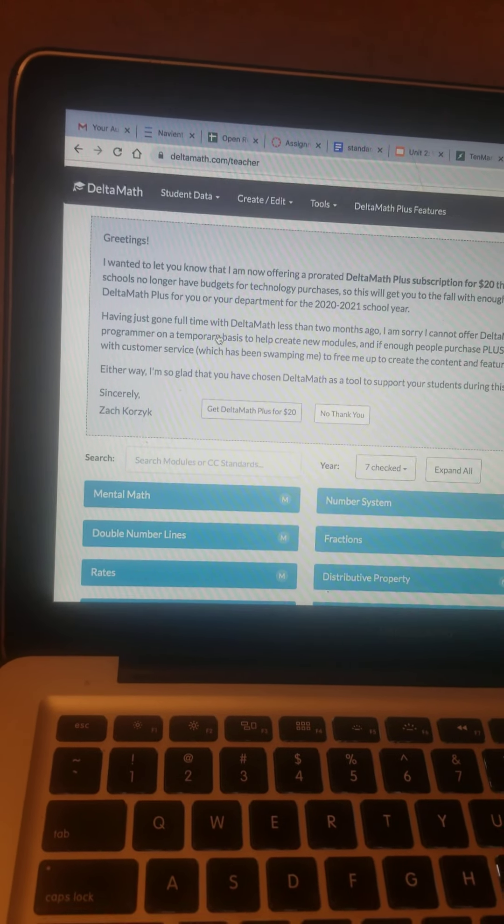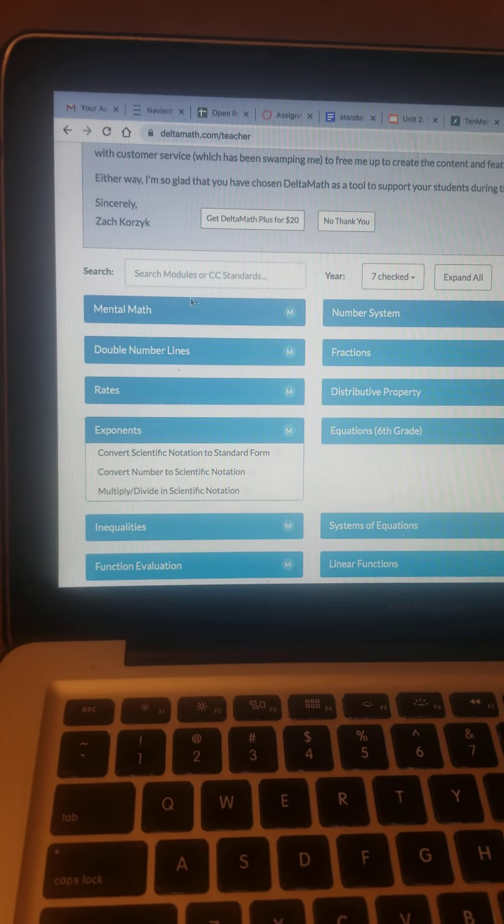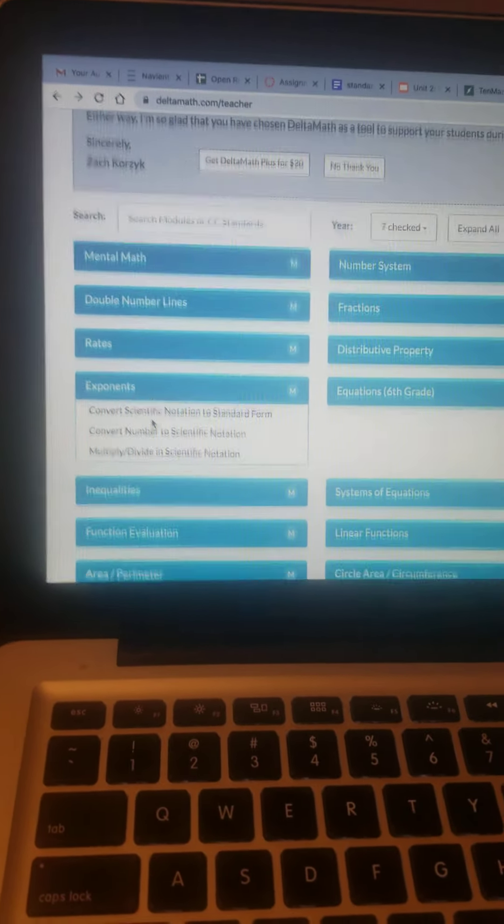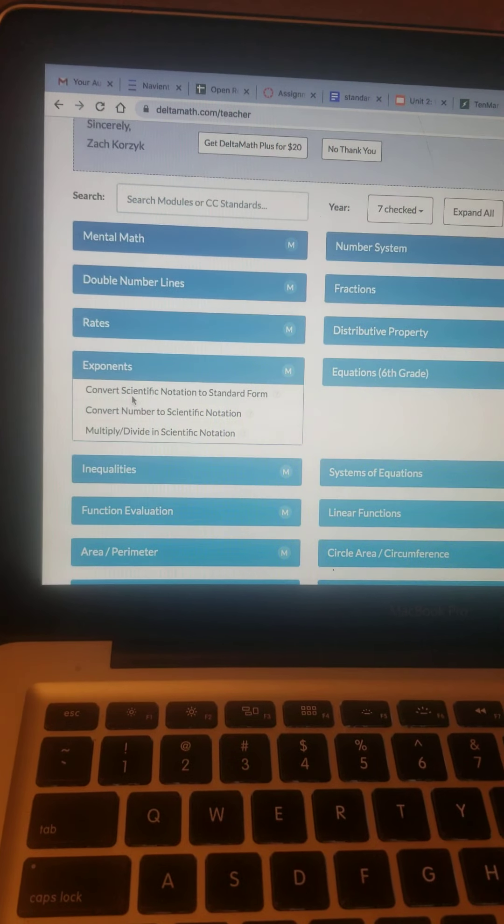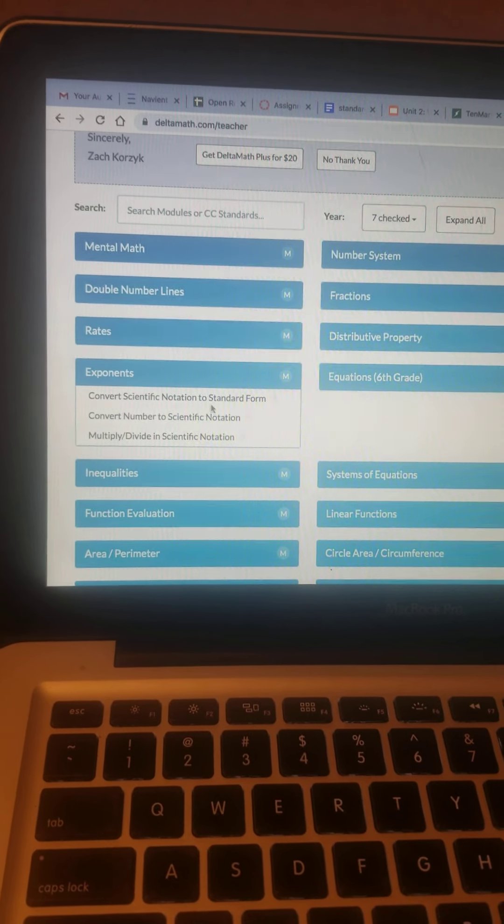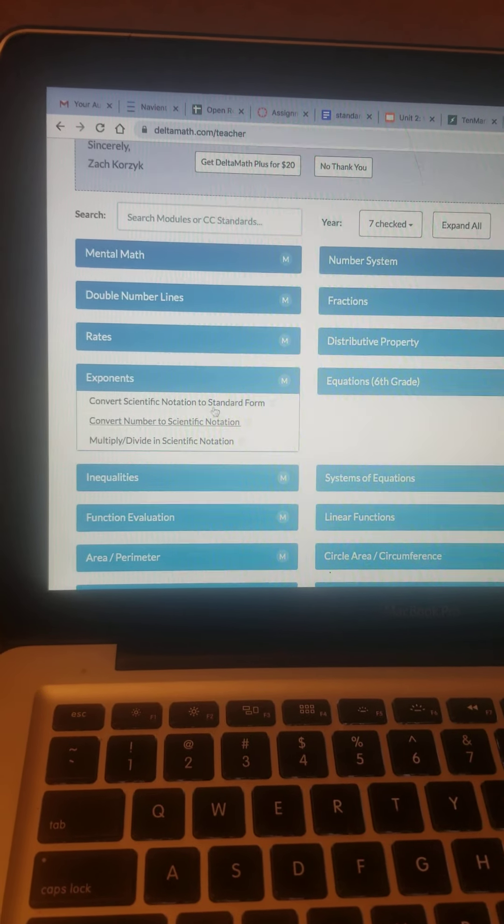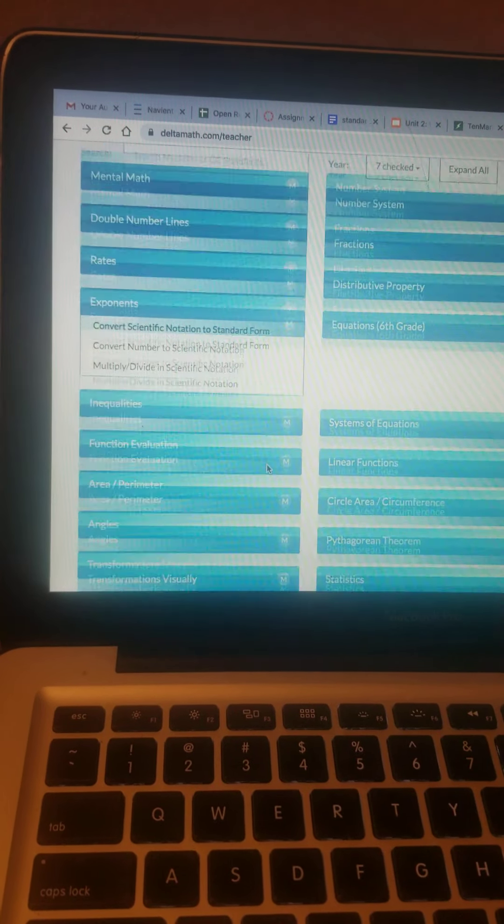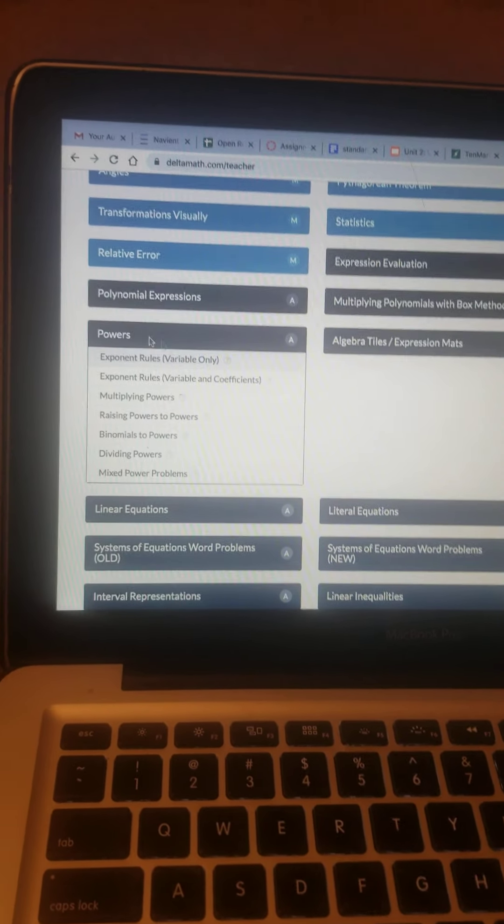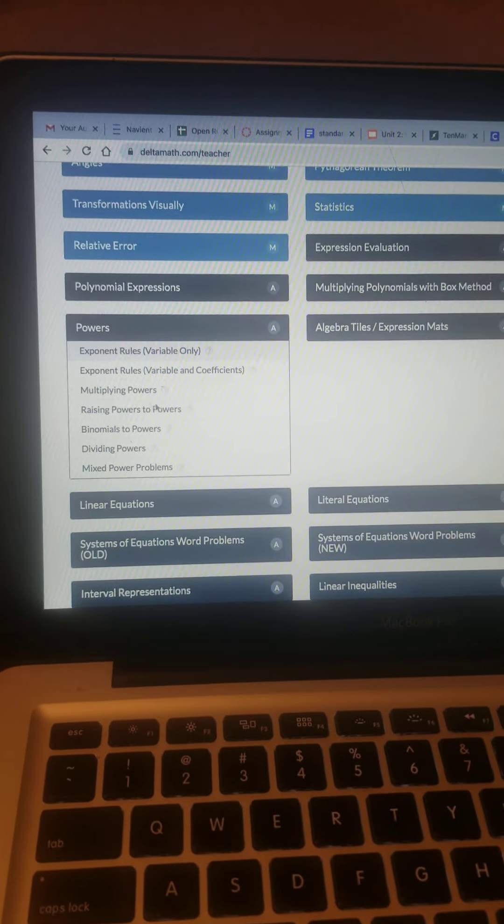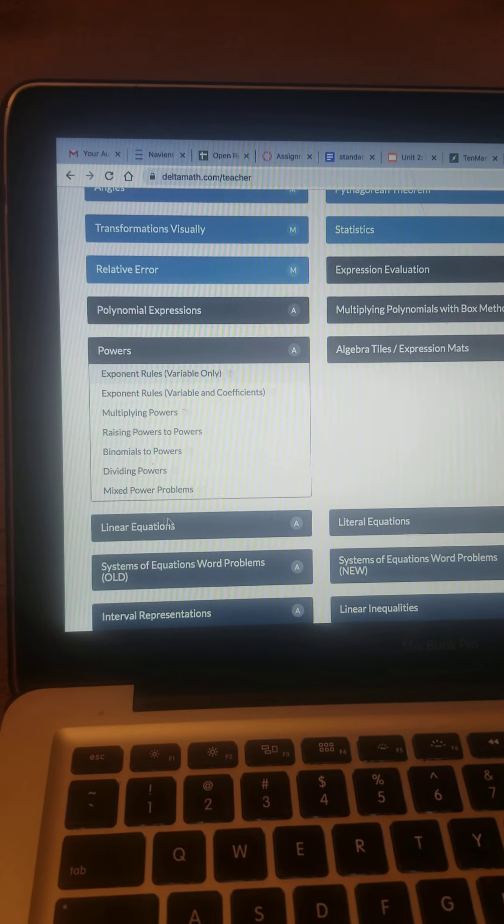What I wanted to show you though is it's a great resource, and I would like to use it for exponents, because that's converting scientific notation, and multiplying and dividing scientific notation, and your powers, which is the section we're working on now.